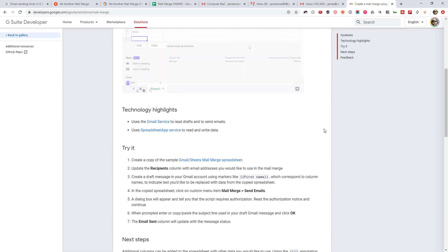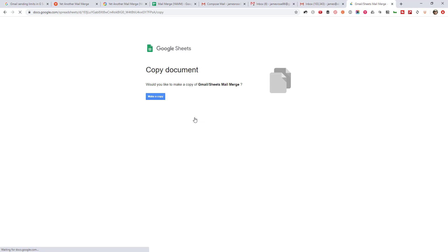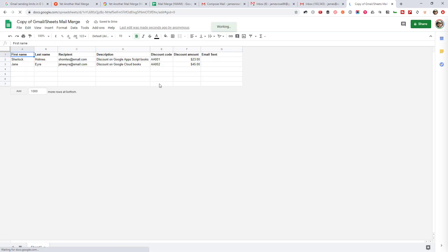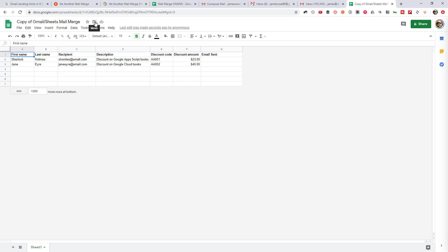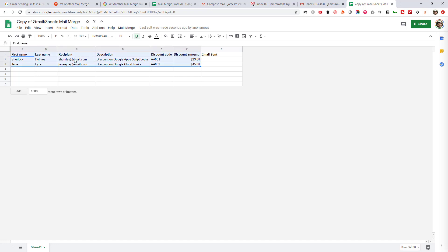So for the second method, go over to this URL here, I will drop this in the description below. But this is basically just a script that is provided on the Google Developers, G Suite Solutions area, contributed by Martin Hawksy. It's slightly more complicated, but honestly, it's still very easy. So you're going to first go down here and click this link here to create a copy of the sample sheet that they give you. And it's going to take you directly to this link to copy the documents. Go ahead and make a copy. And it's going to drop that directly into your Google Drive account. If you wanted to move the folder, you can just click that there and specify where you want to store it. But I'm just going to leave it here for now.